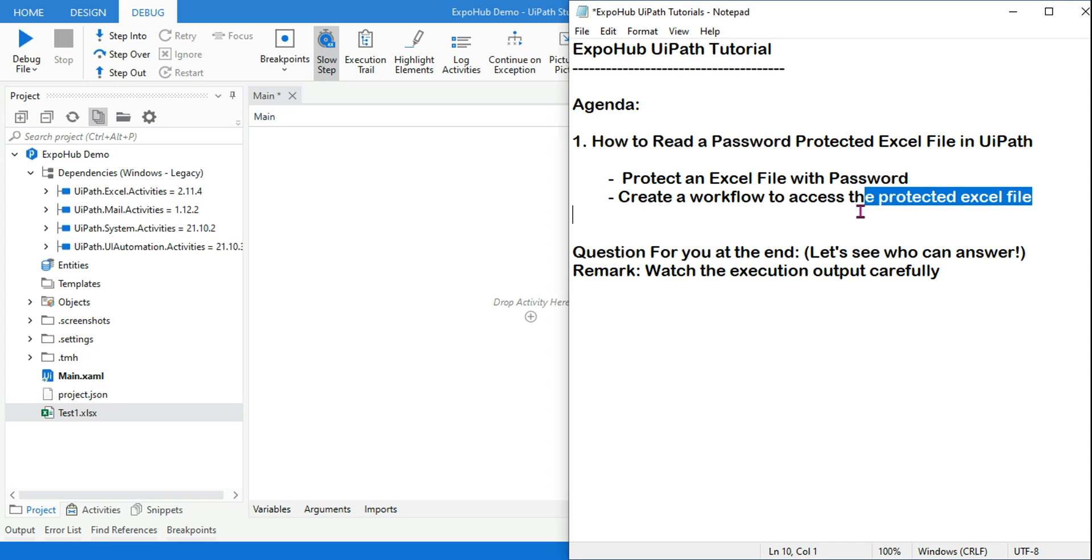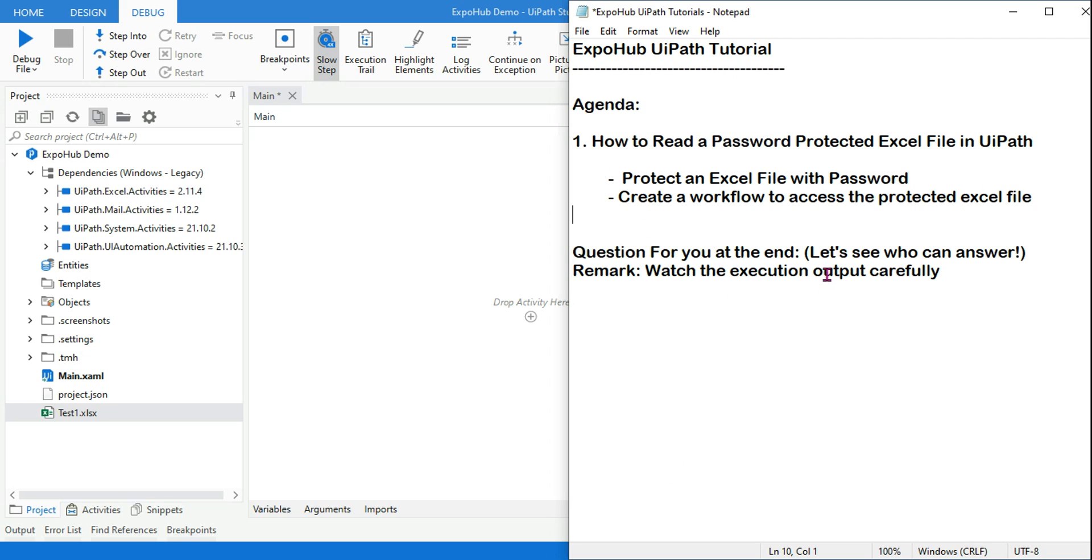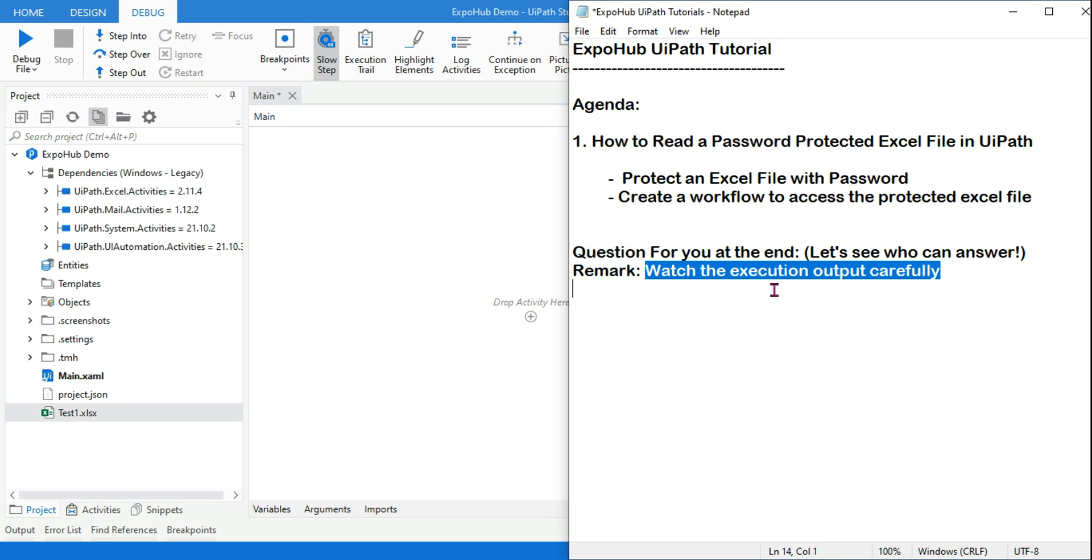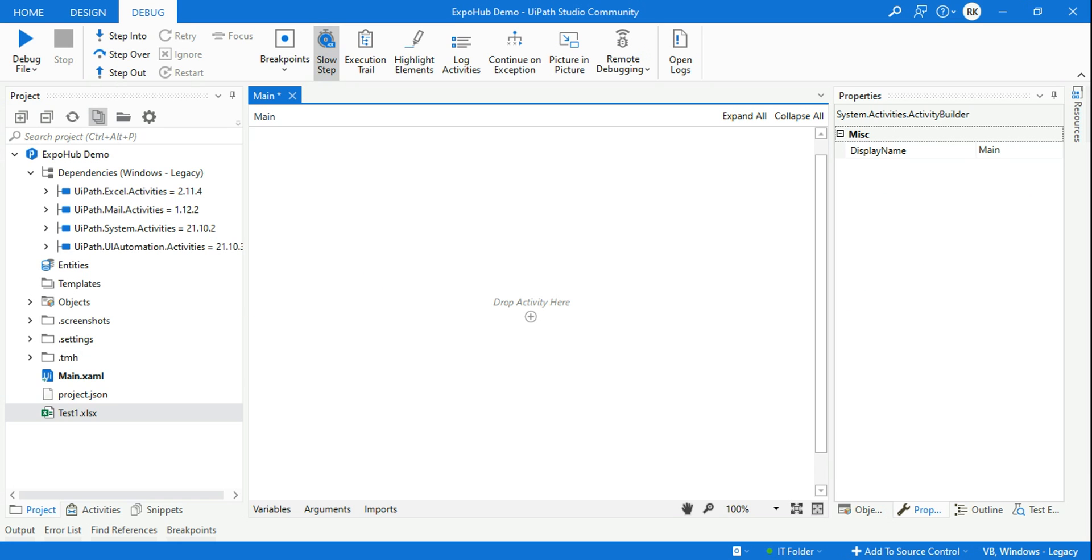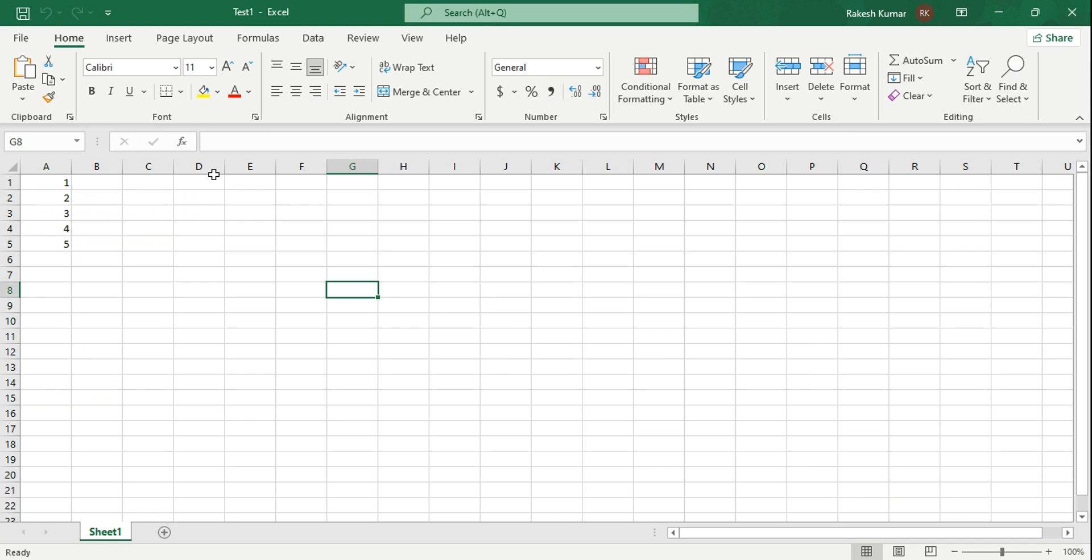There are two things we are going to see. We will see how do you enable a password for an Excel file - anyone who is not aware they can learn it - and also you will see how do you create a workflow to access the data from the protected Excel file. Now there is something - you will find a question at the end, and do watch the execution output carefully because I am going to ask a question on the output, why that output did not appear.